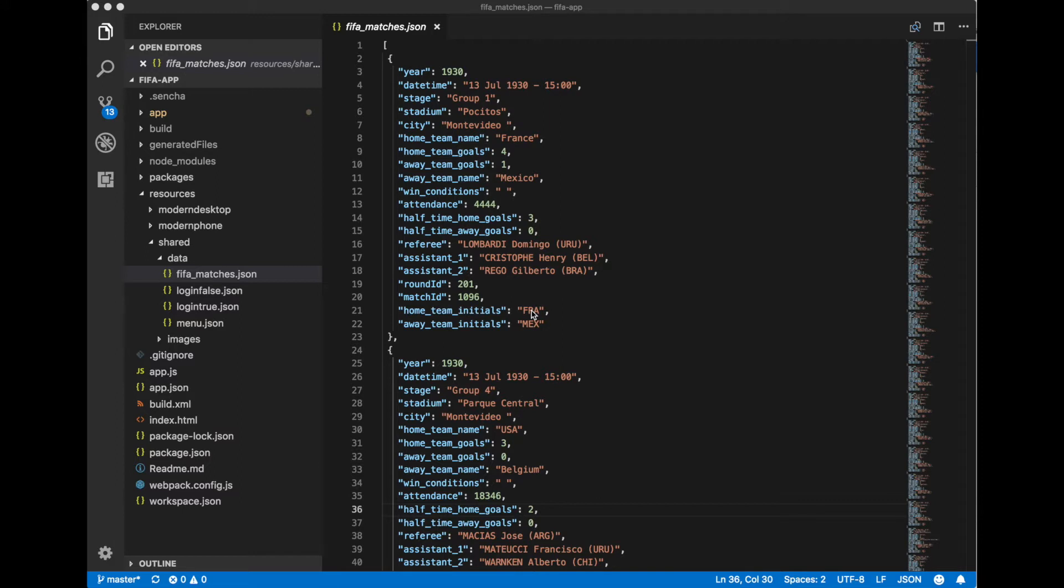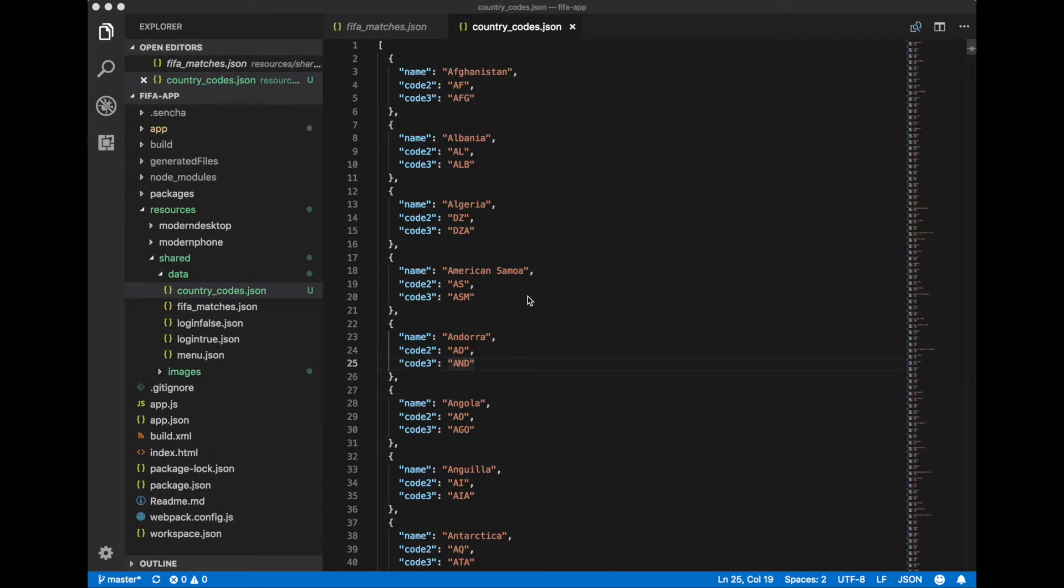So we need a kind of mapper that will map our two letters code into three letters code for every country. So I have created a special mapper country code JSON file that will map every country name to two letters code and to three letters code.